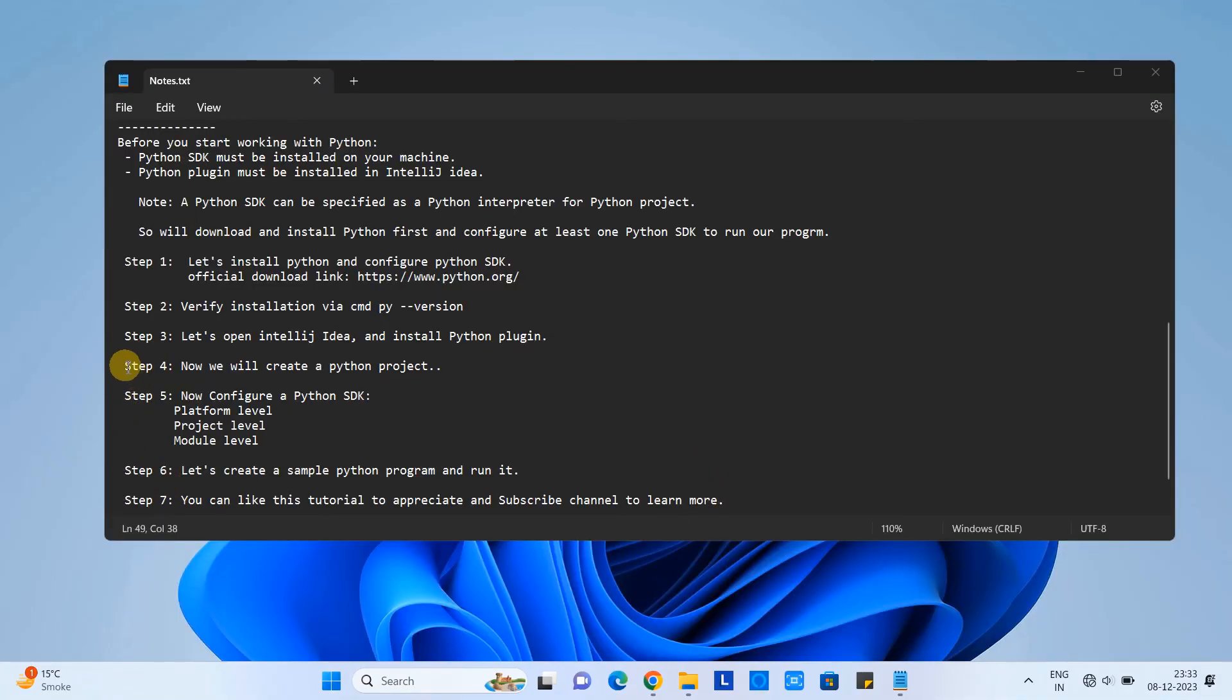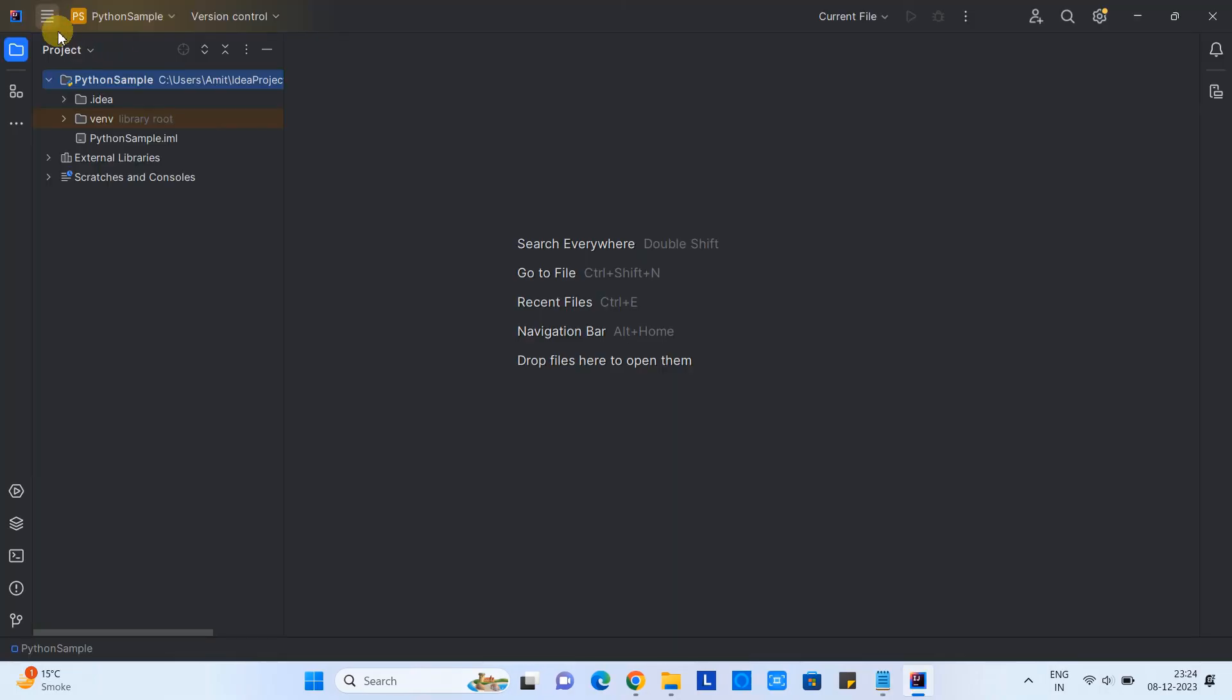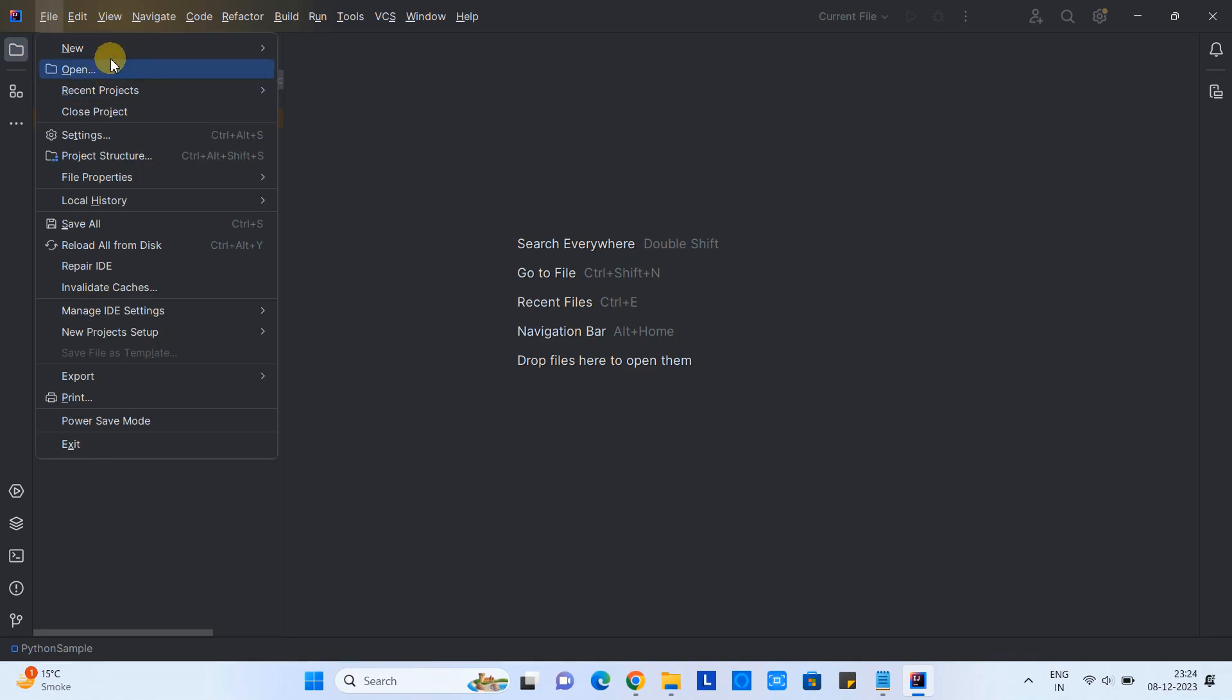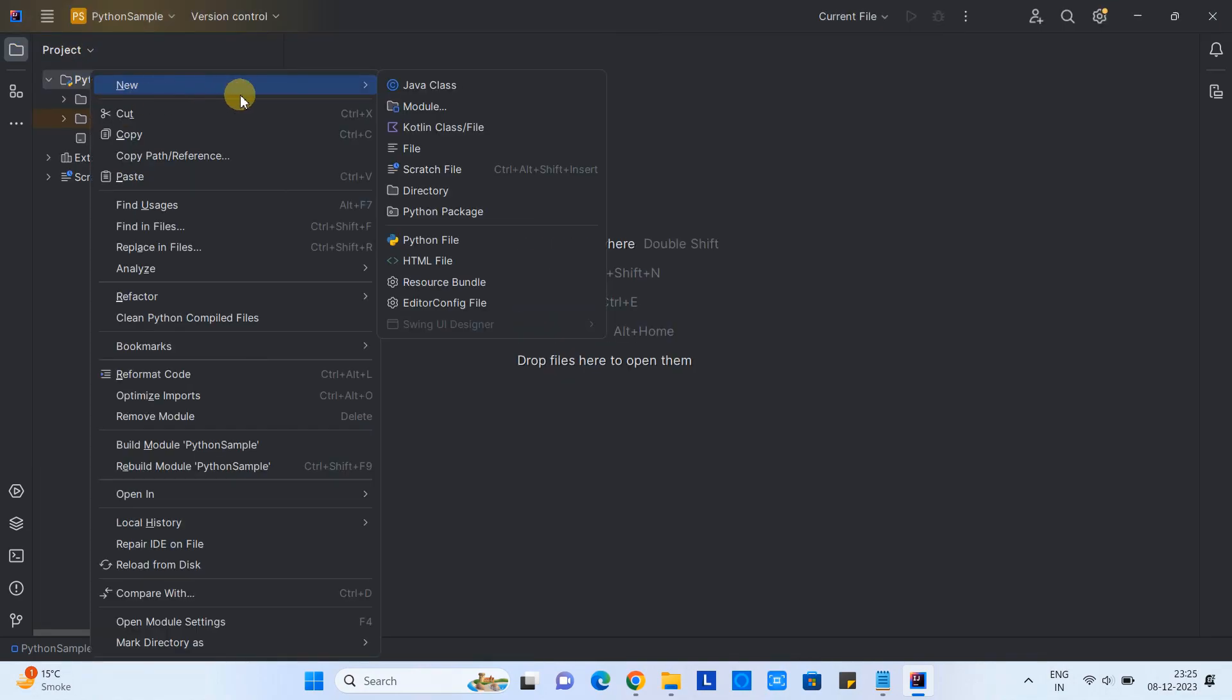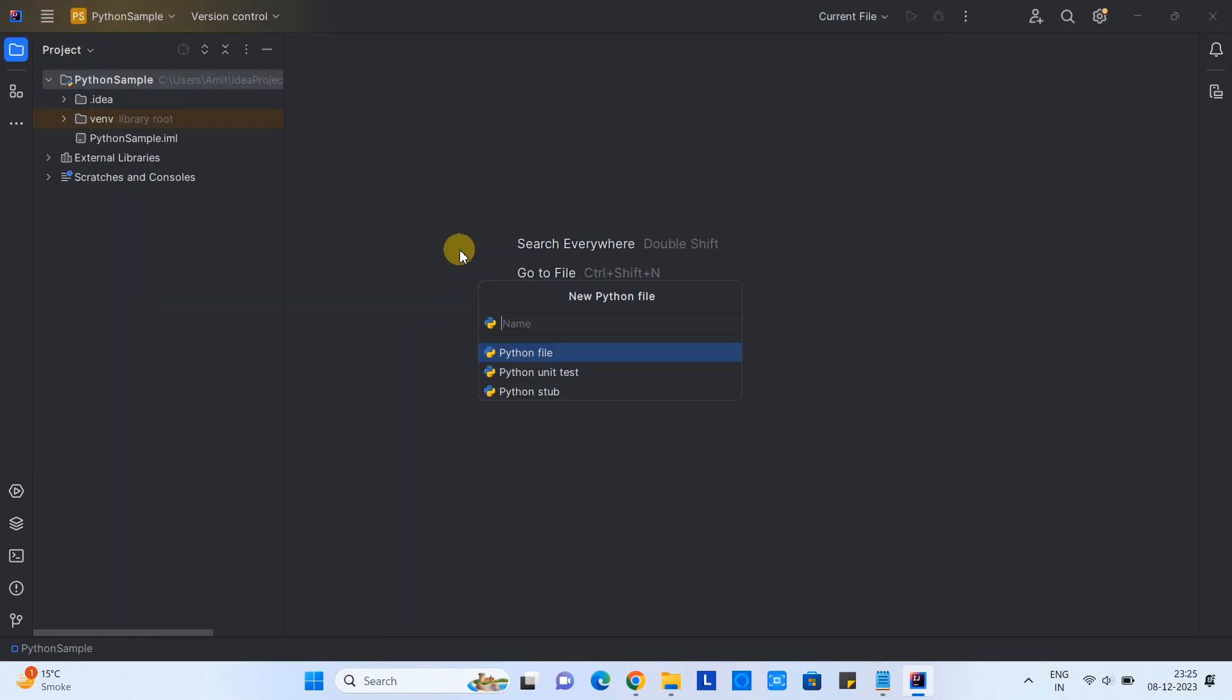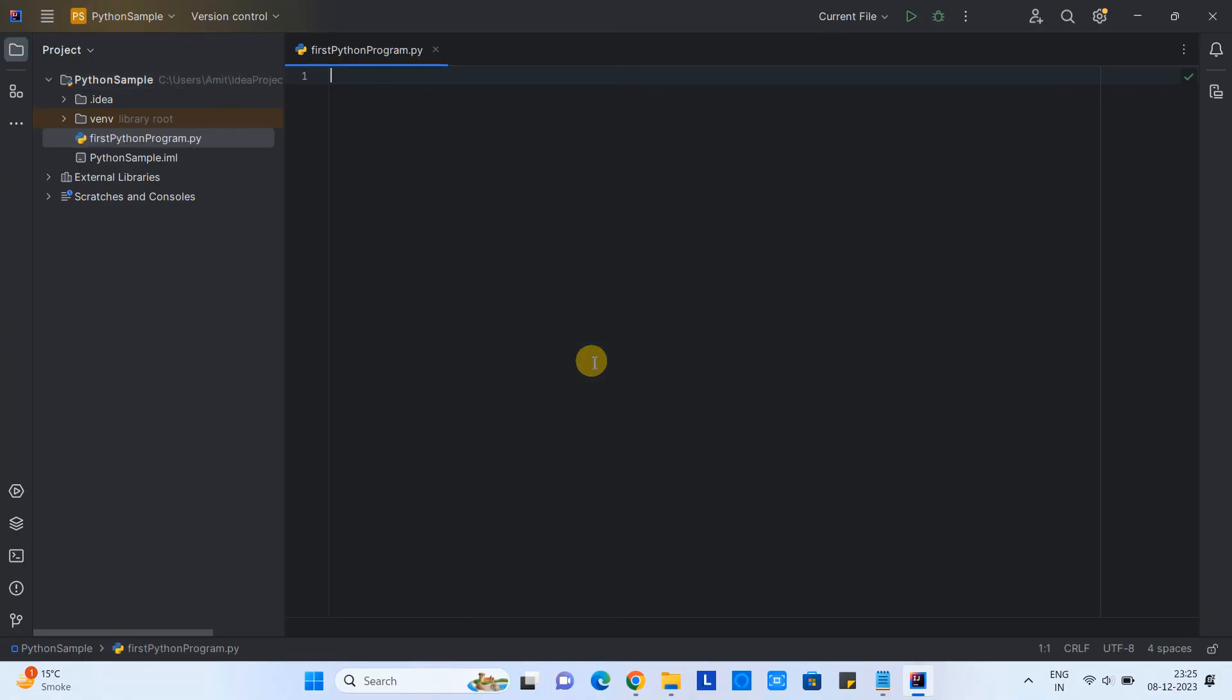Now we are here. We have executed step four and five. Configuration for the Python SDK is done. Now in step six we will simply create a Python program and we will run it. Select the project, do the right click, go to new, and you will see the option Python file. Give the name of your choice for the file you want to give. This way the Python file will be created.